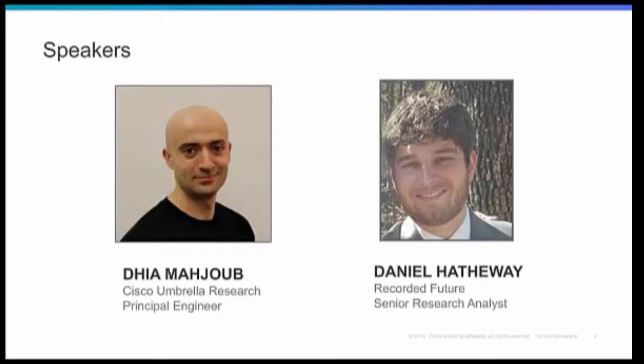In the past, I worked on computer networks and security for over a decade in academia and industry, and I have a Ph.D. in graph algorithms applied on wireless sensor networks. And with my team, as I mentioned, we work on powering the products that Cisco Umbrella offers to their customers.